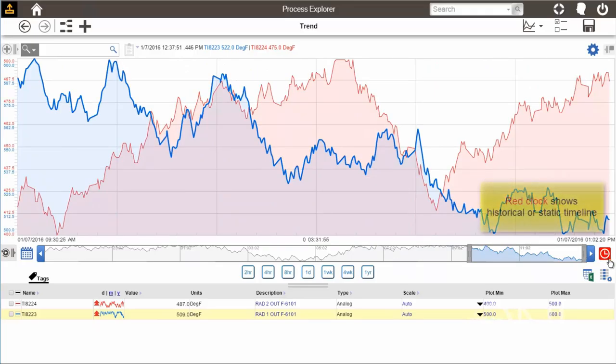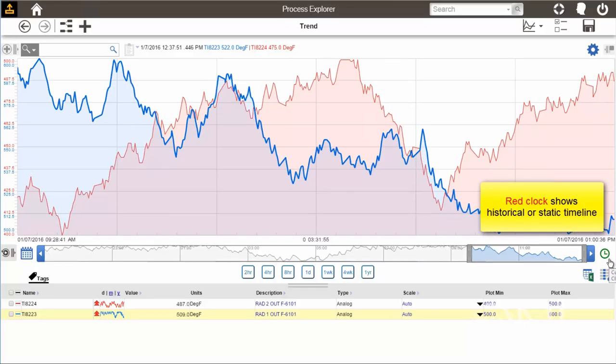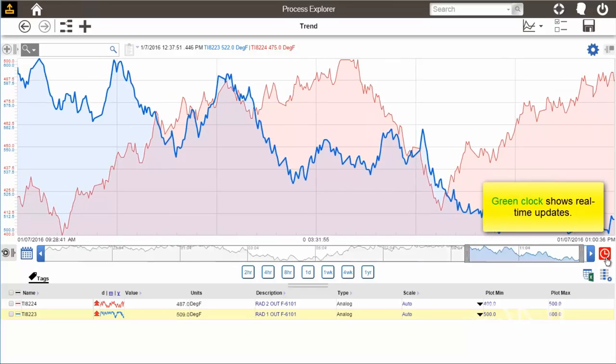This clock icon to the right of the timeline toggles whether the plot is updating in real time or remaining in a static position.